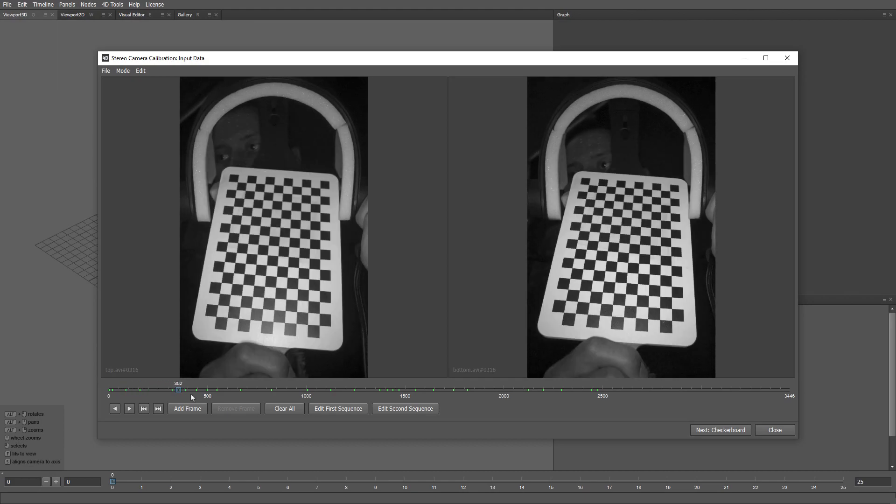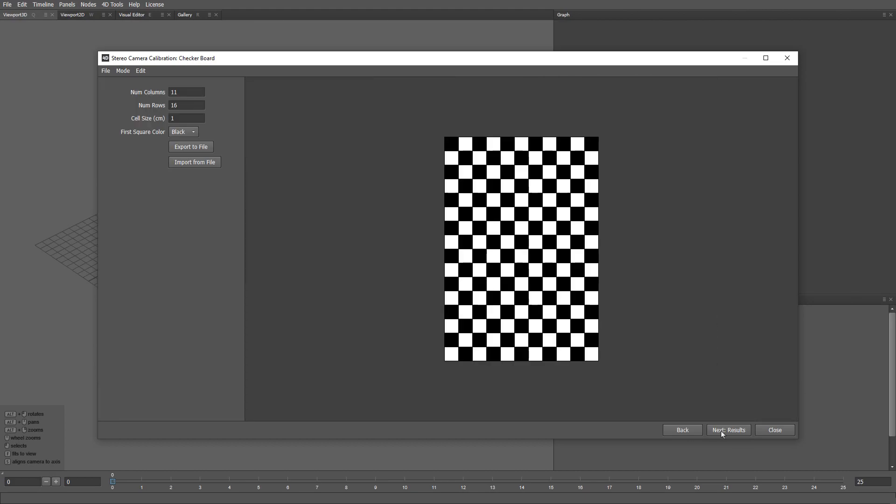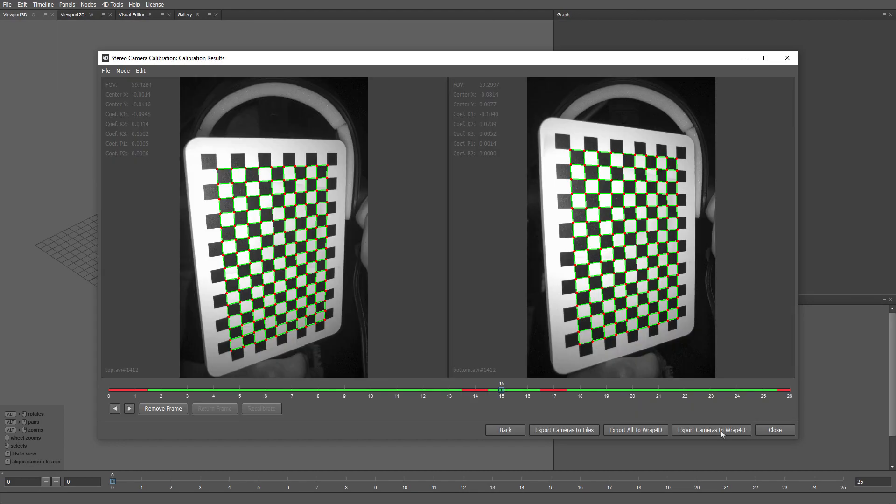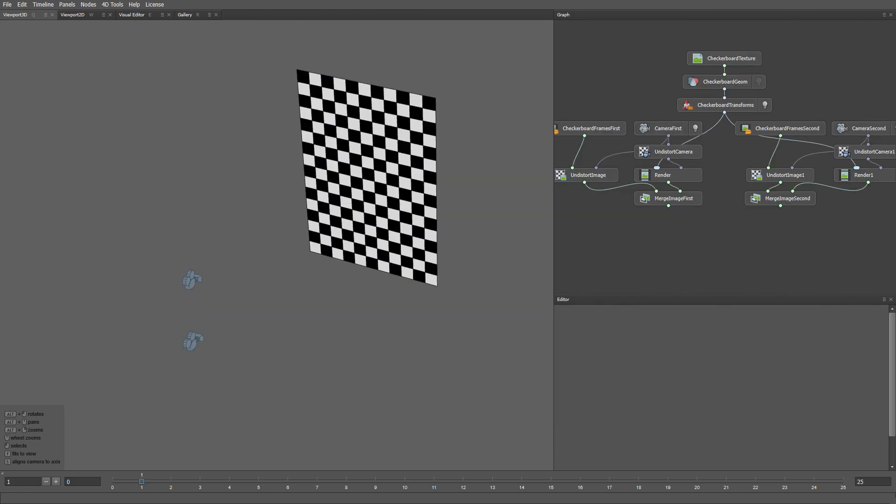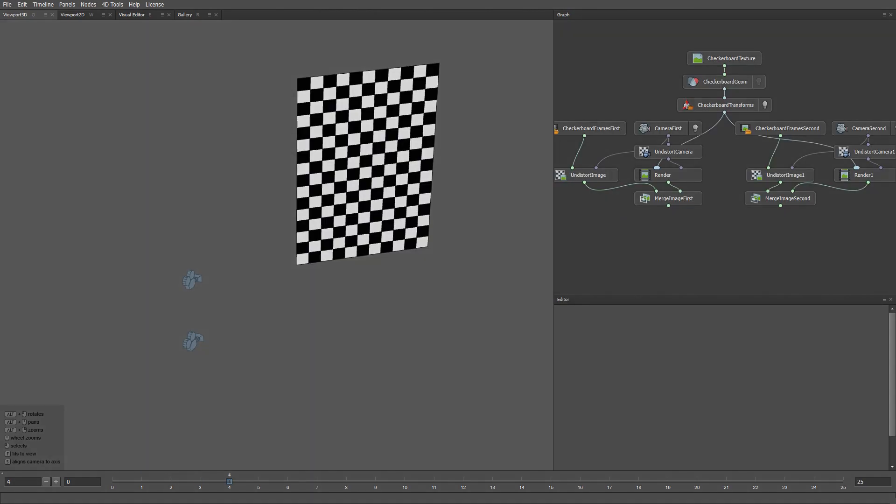In the second step, we need to calibrate the cameras using a new stereo camera calibration tool. After the calibration is complete, we can import the cameras into RAP4D.